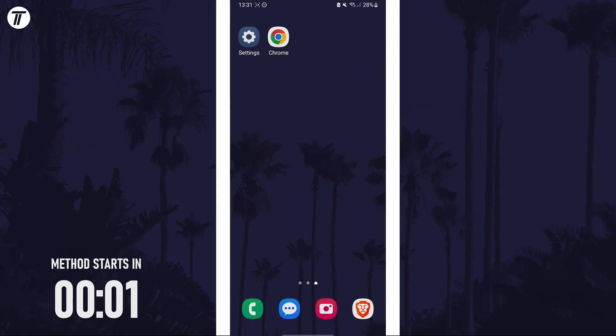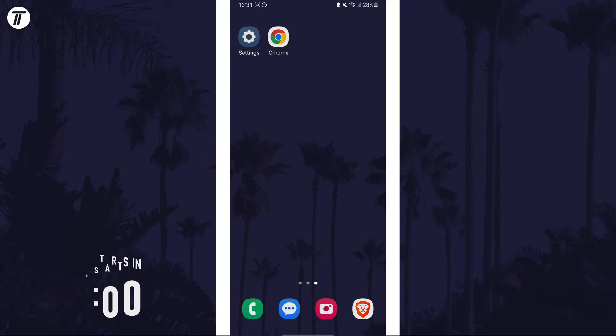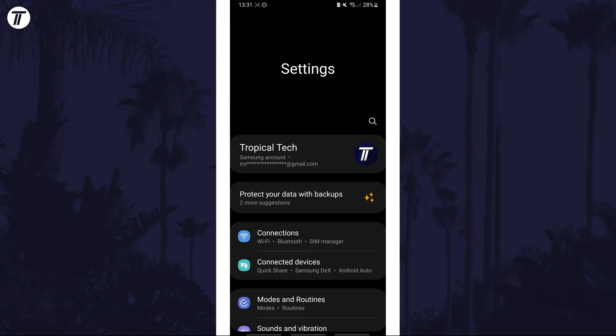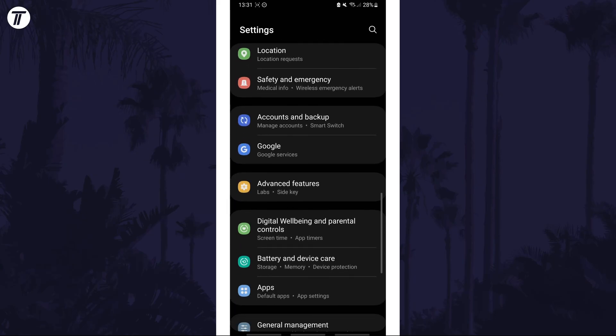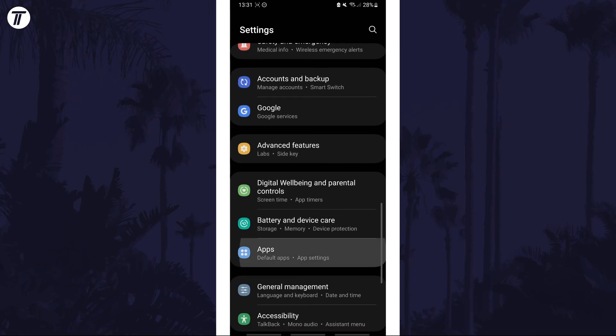To change location mode, you need to do this via each app's permission page. Open the settings app and then scroll down and tap on apps from the list.